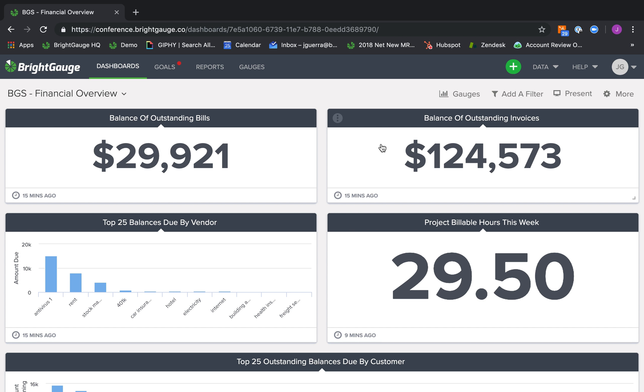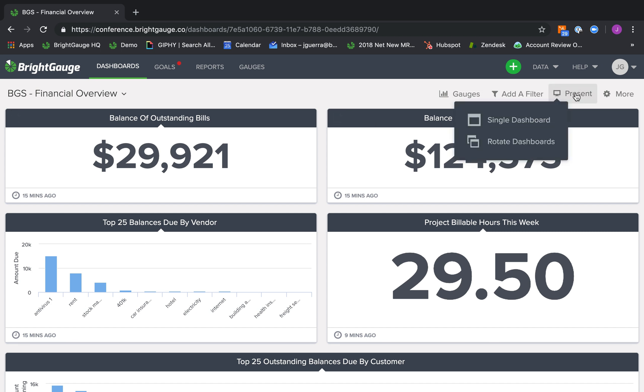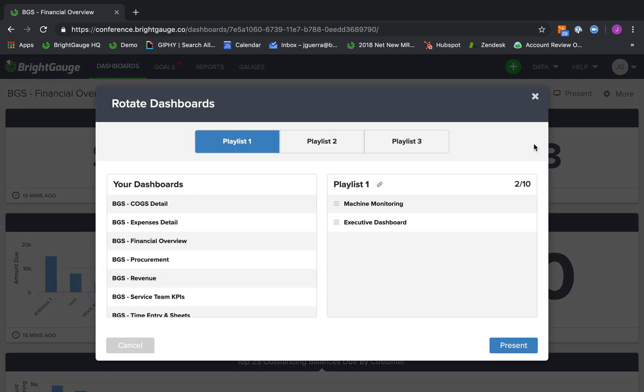You may want to use these dashboard playlists if you want to have the dashboards up on a TV around your office and rotating so that you can see different metrics throughout the day. Now, to create a dashboard playlist, you simply come to a dashboard and go to present mode and select rotate dashboards.